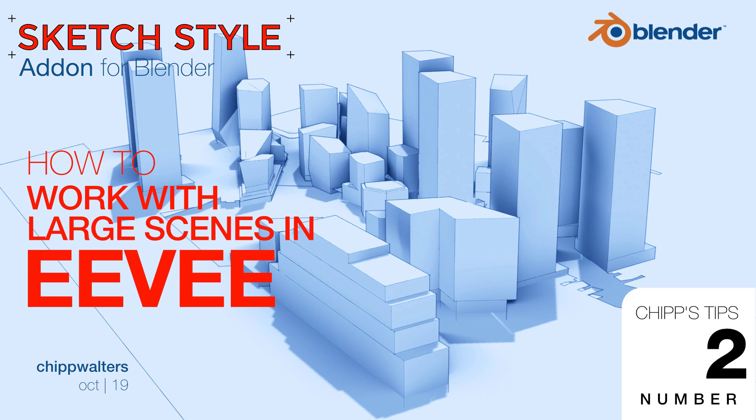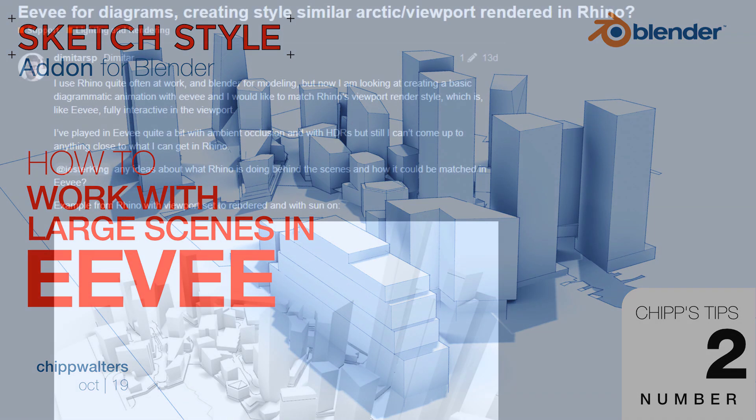Hey, what's up, guys? Chip Walters here, and today I want to talk a little bit about how you use Eevee to render large-scale architectural models.